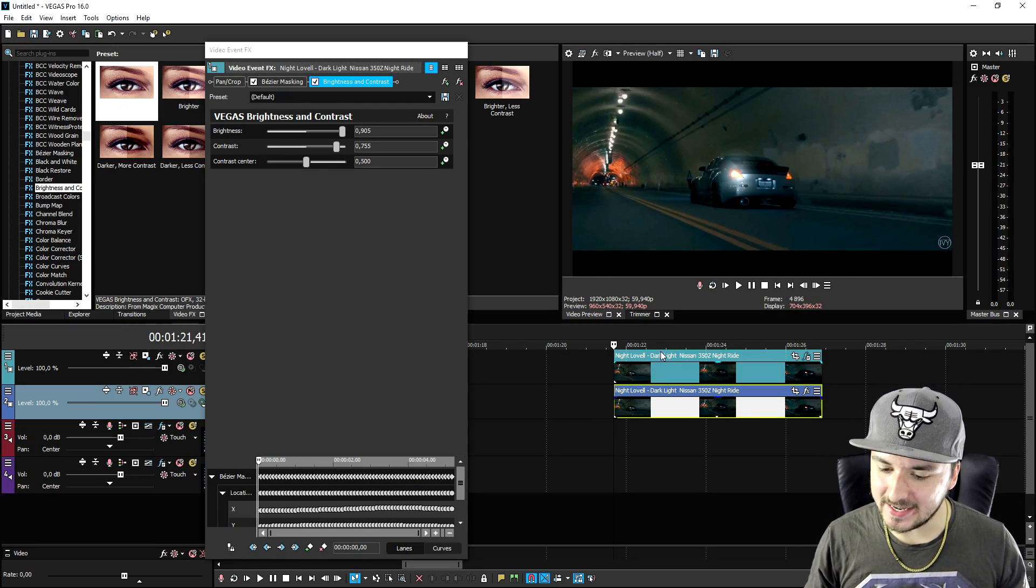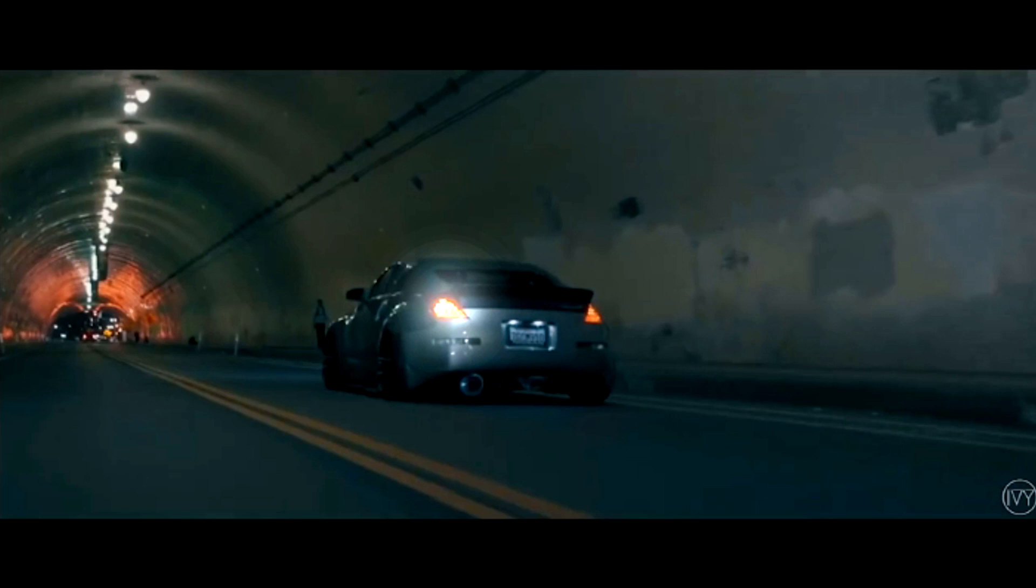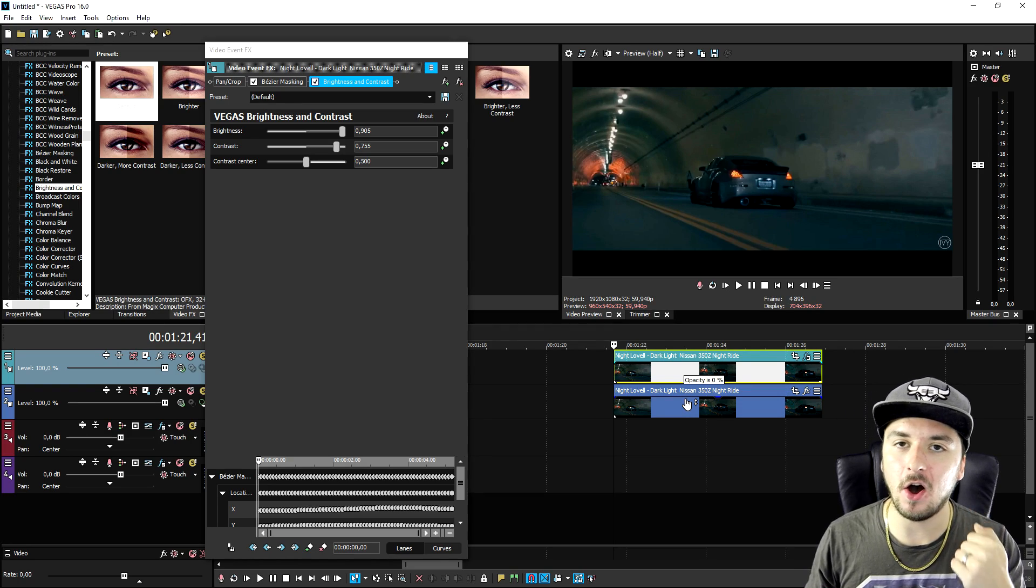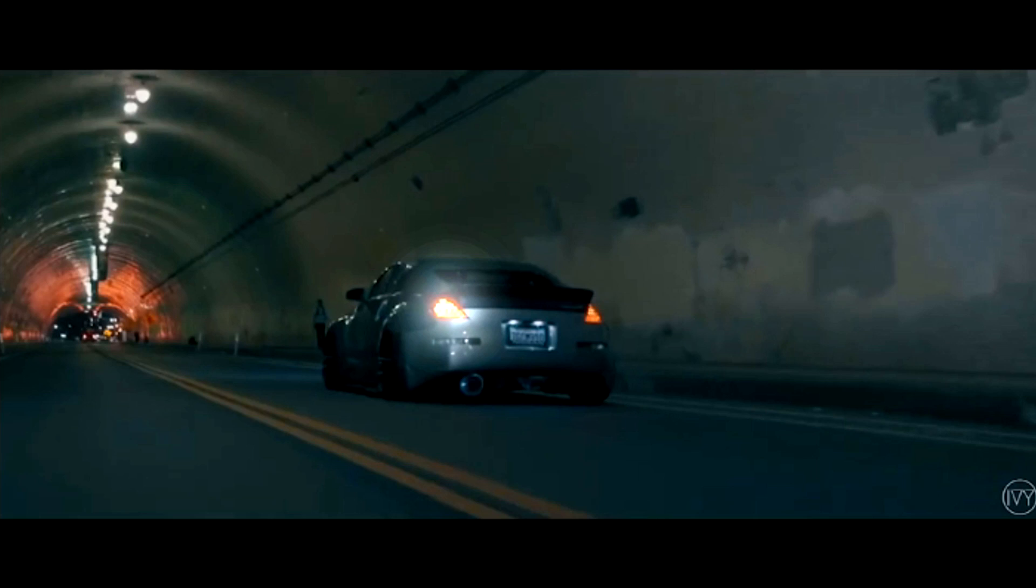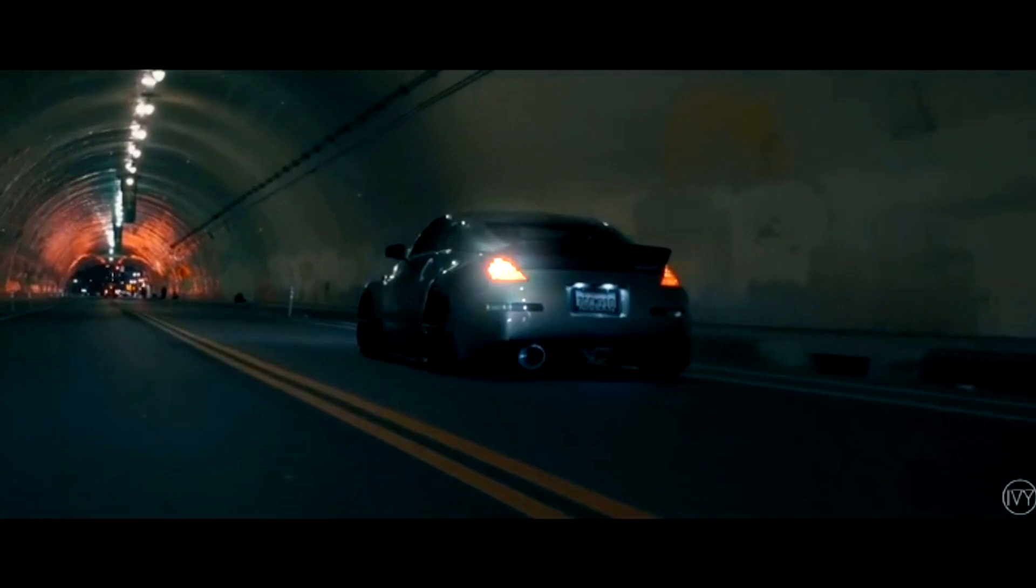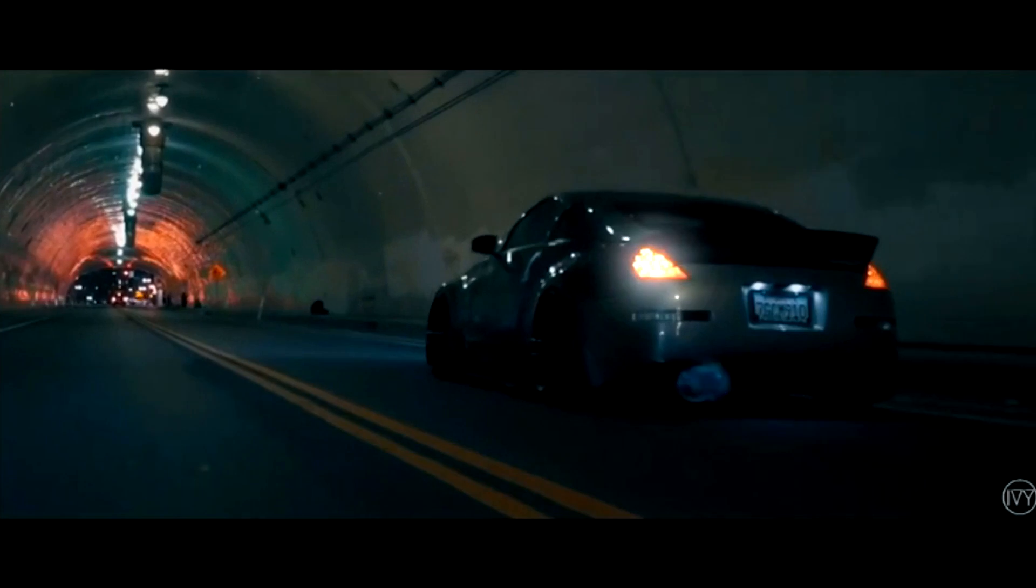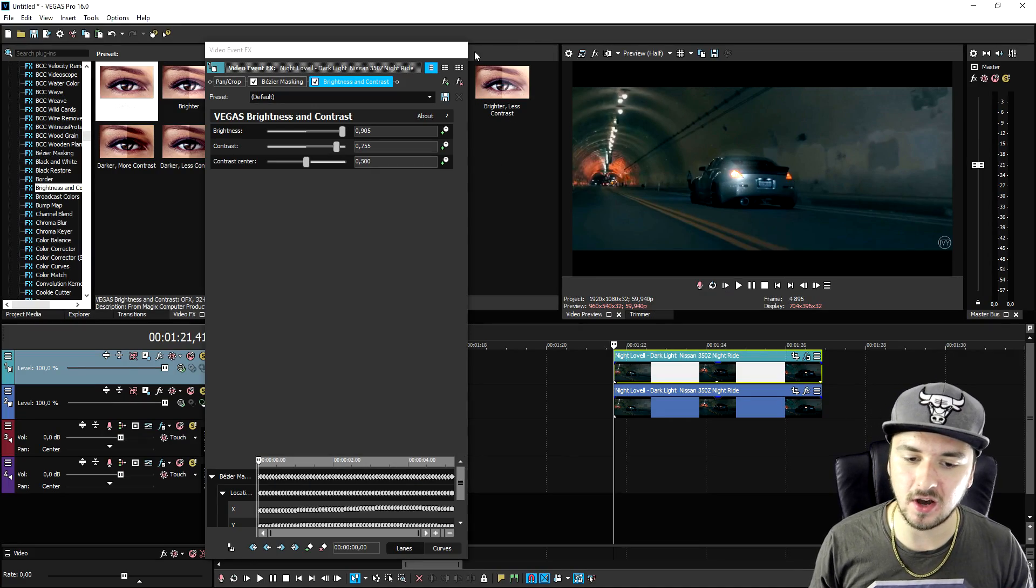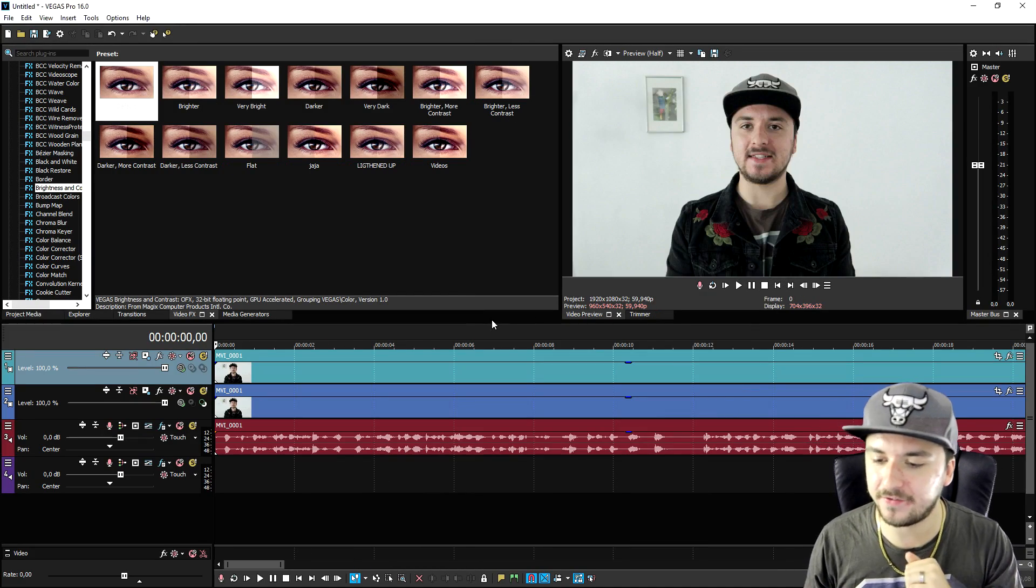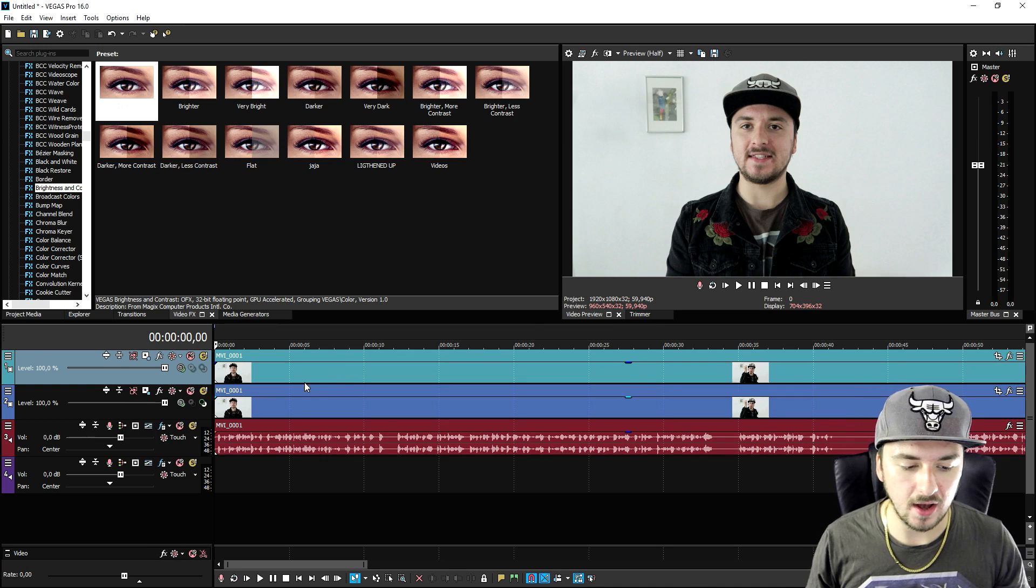As you can see guys, the difference between this and this is just amazing by just doing the automatic masking. As you can see it just goes so smoothly and it looks like this car has a really bright light. That is how to use the automatic motion tracking.